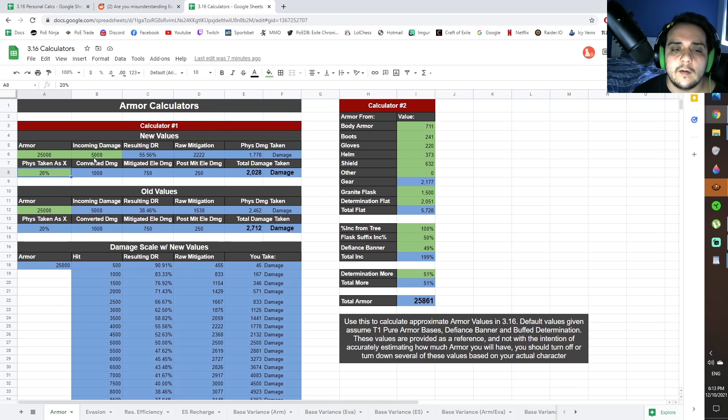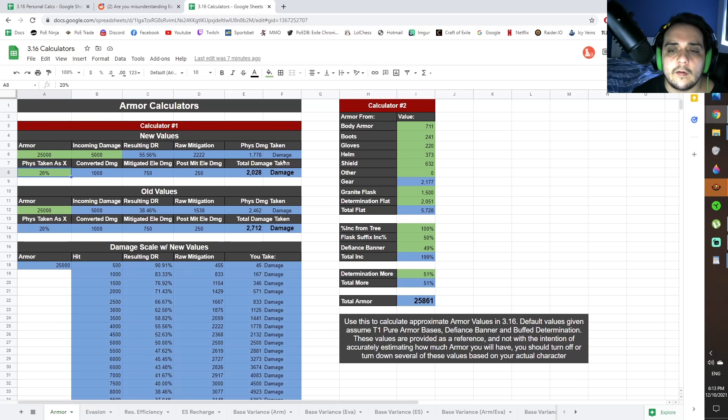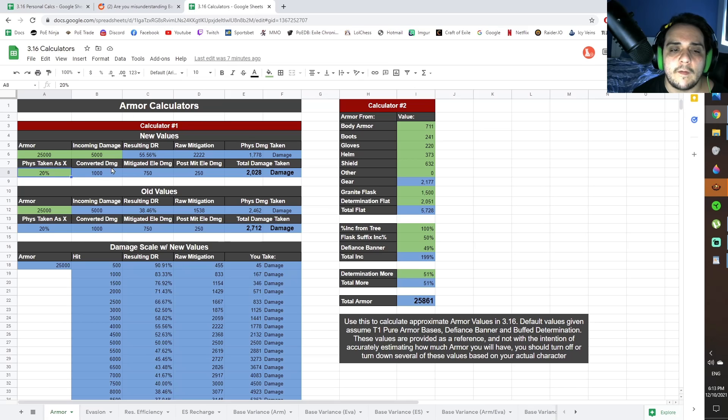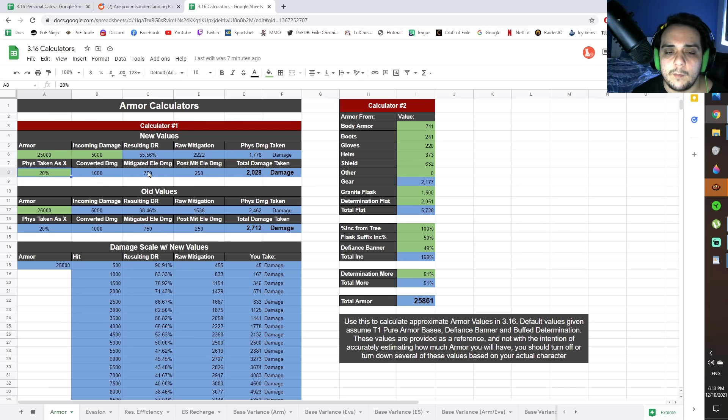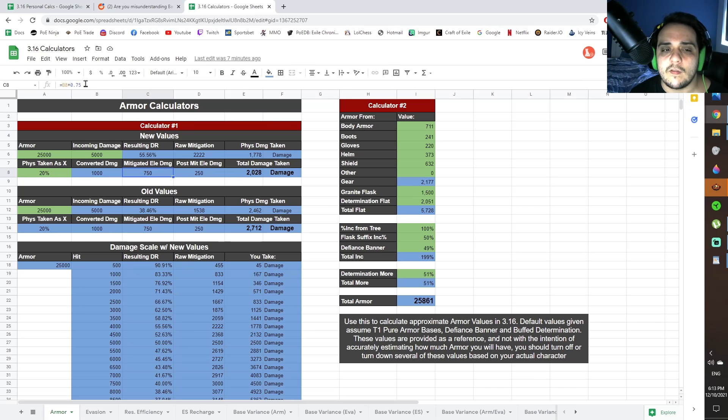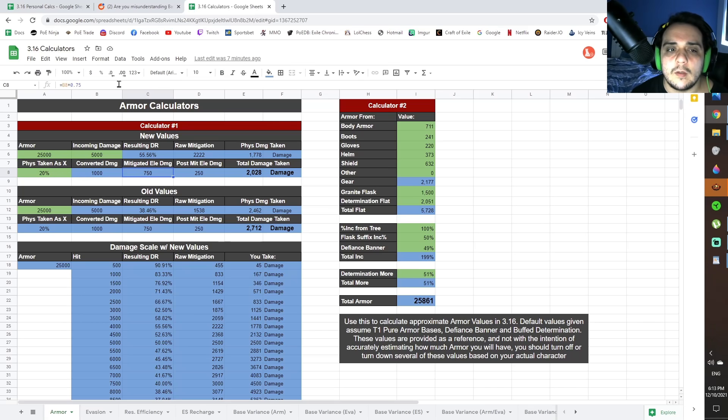You can now calculate that into the old armor calculator, and it's going to work with it. So it's going to correctly work out that 20% of 5,000 is 1,000, and that 1,000 is being mitigated by 750, which is 75% elemental resistance.